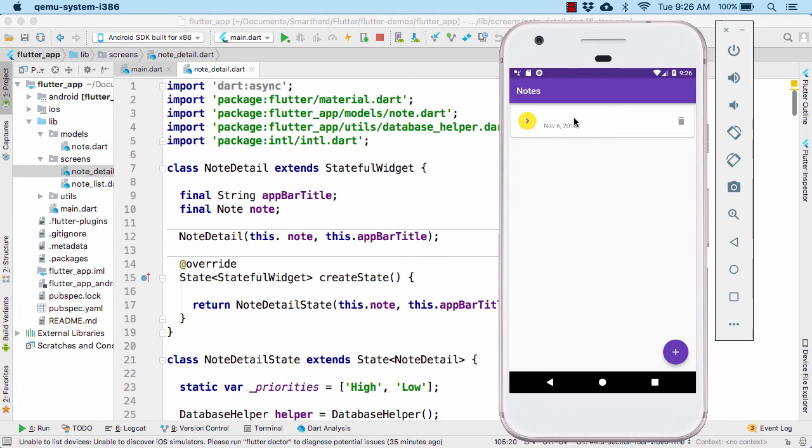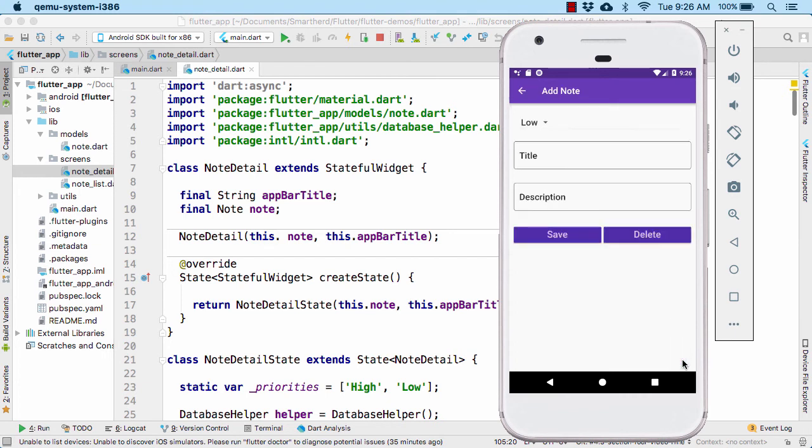We should always try to provide the best user experience. So for that what we can do, we can simply add a validation layer on our text field. Well, I am not going to implement it myself.